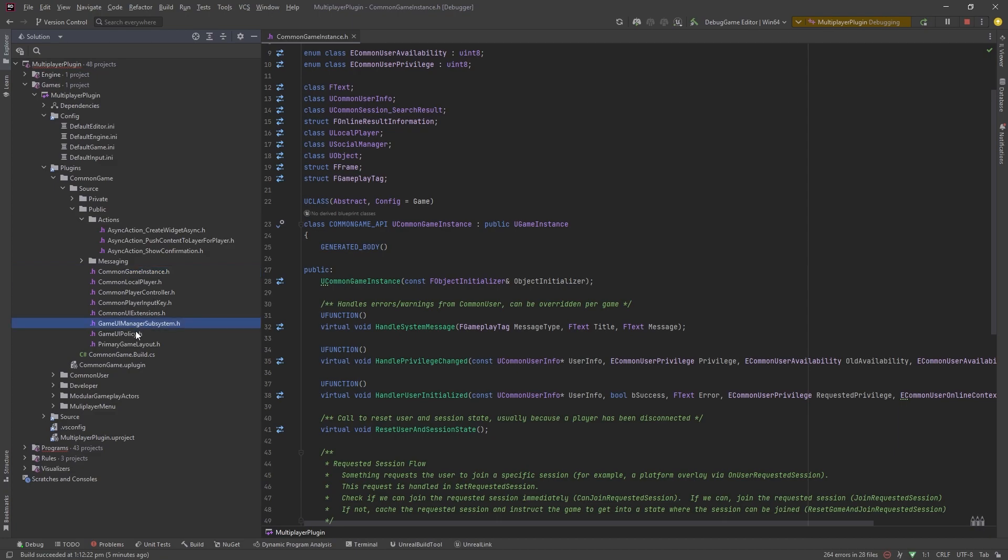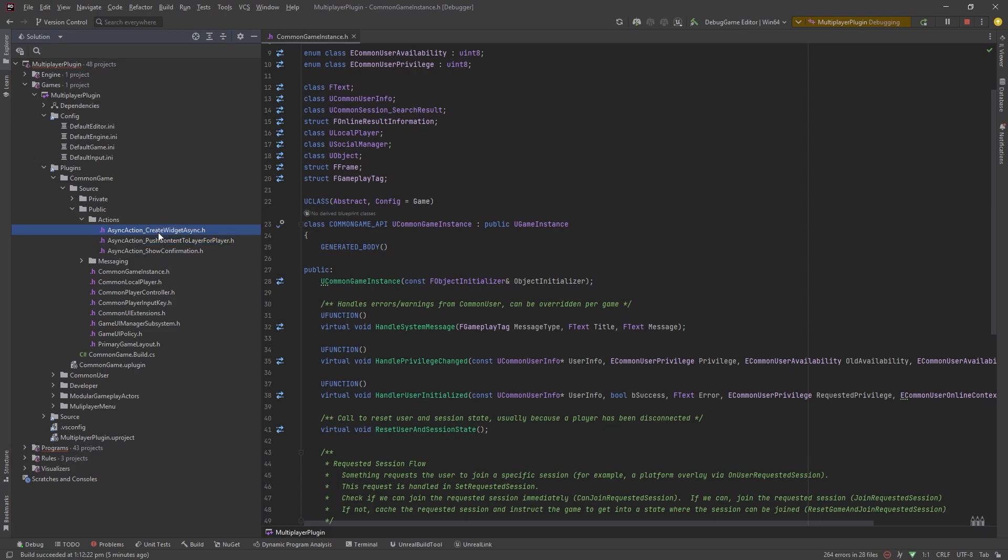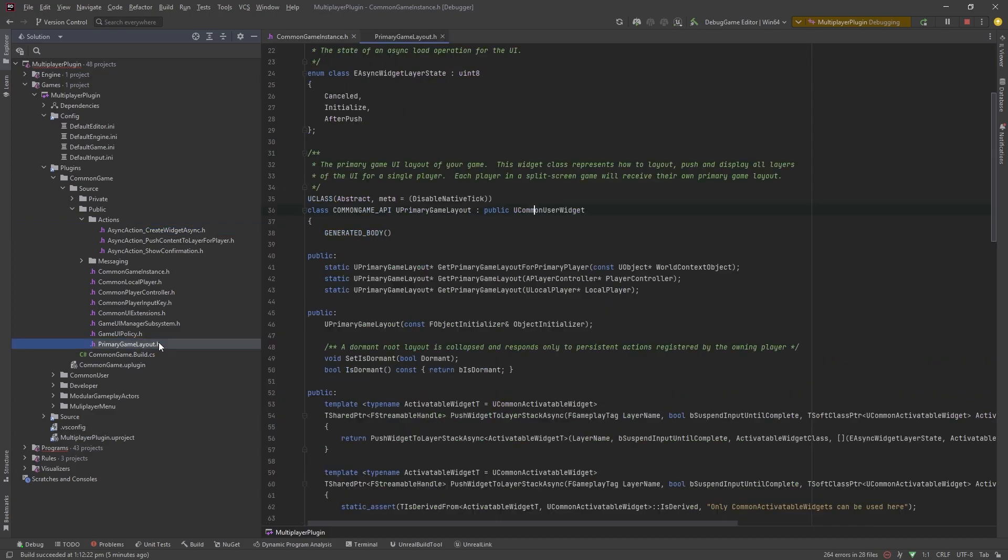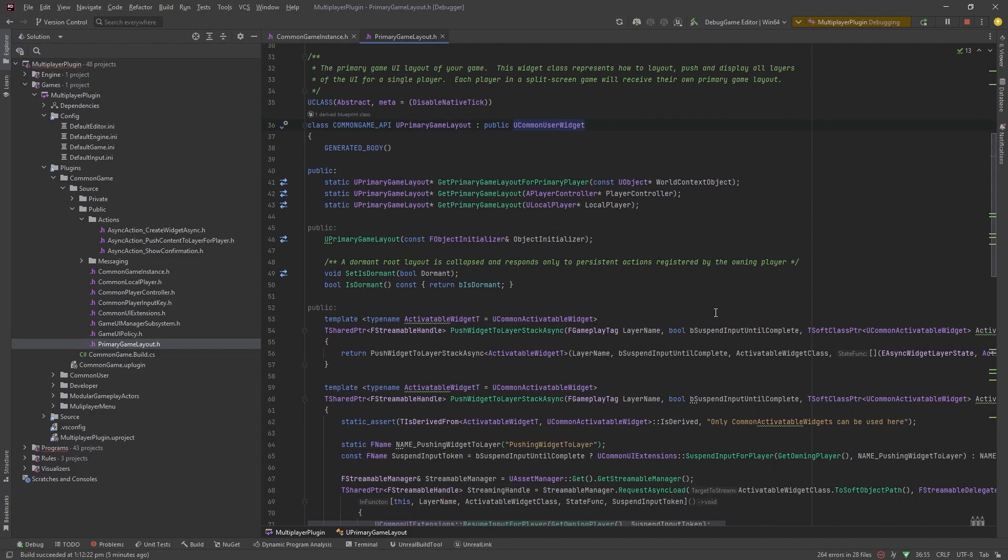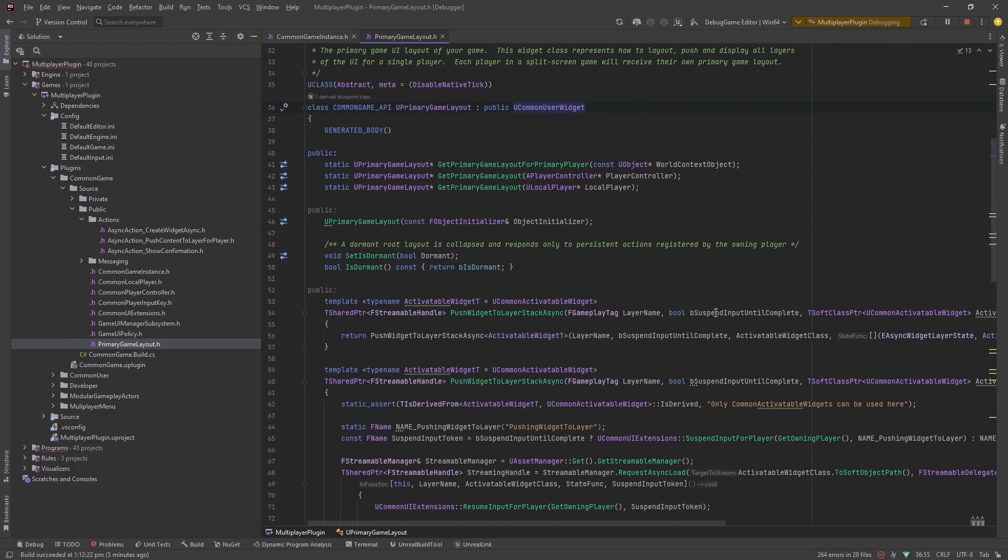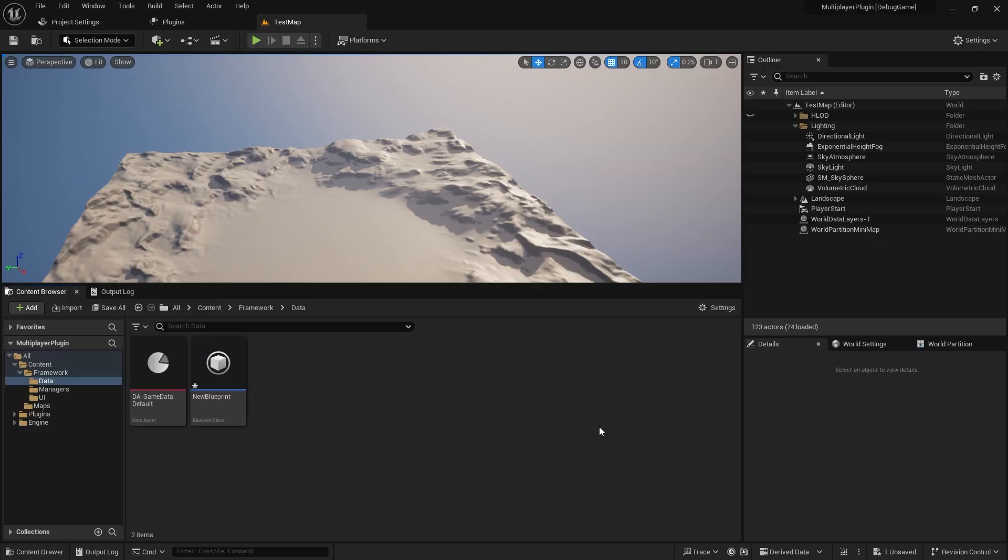The common game also has some UI aspects which I have no idea why they're in common game but you think they'd be in common UI. It adds the async widget creation and the pushing and popping from the layout. It also adds the primary game layout which is what I'd like to use. I really like it. Primary game layout where you register a bunch of widget stacks.